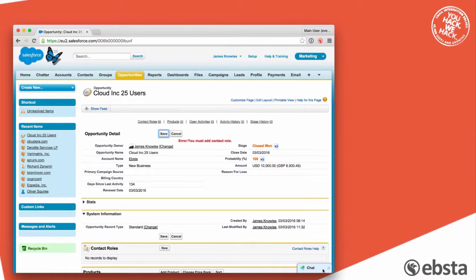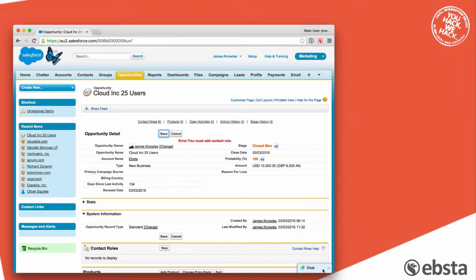This is what happens in EBSTA Salesforce org when someone tries to save an opportunity without a contact role. You can probably see on the screen error. You must add a contact role.